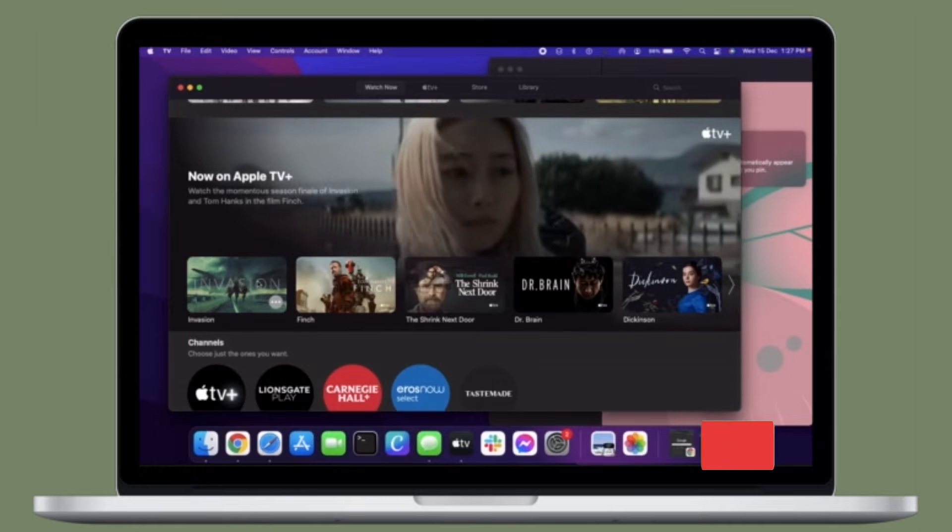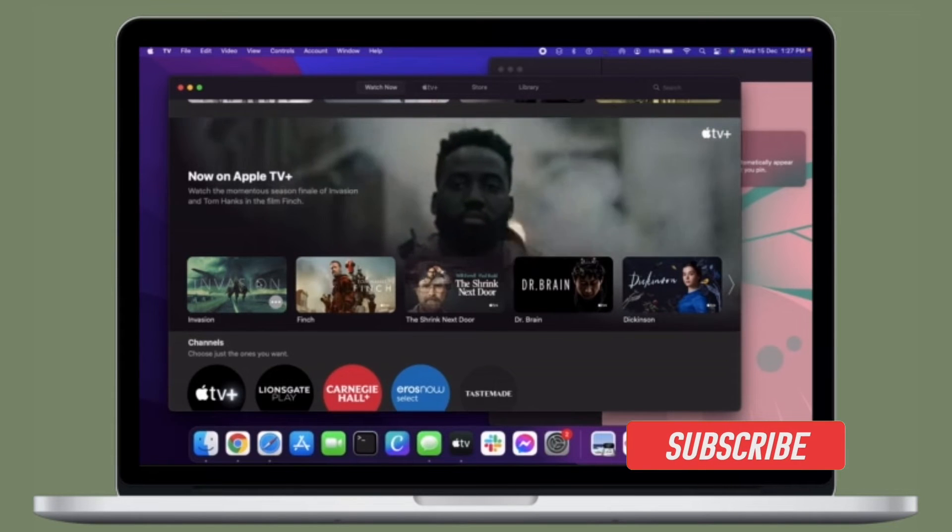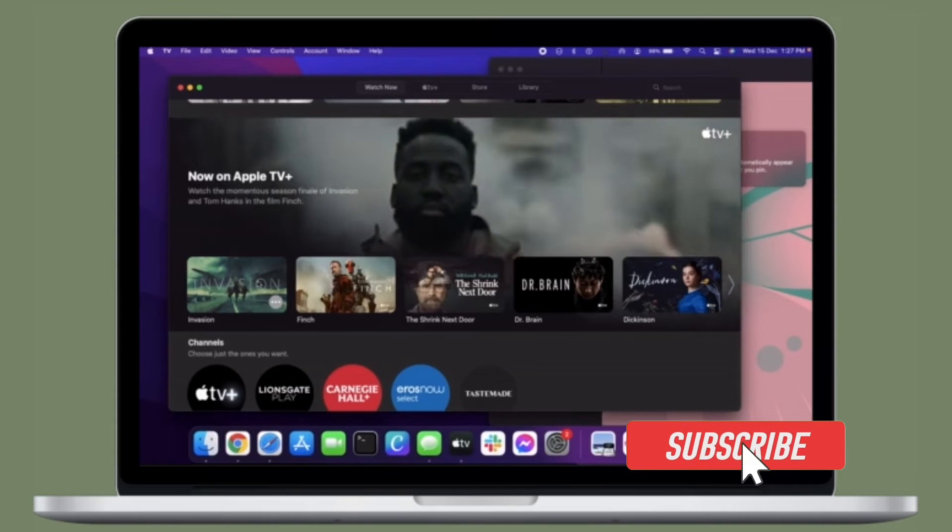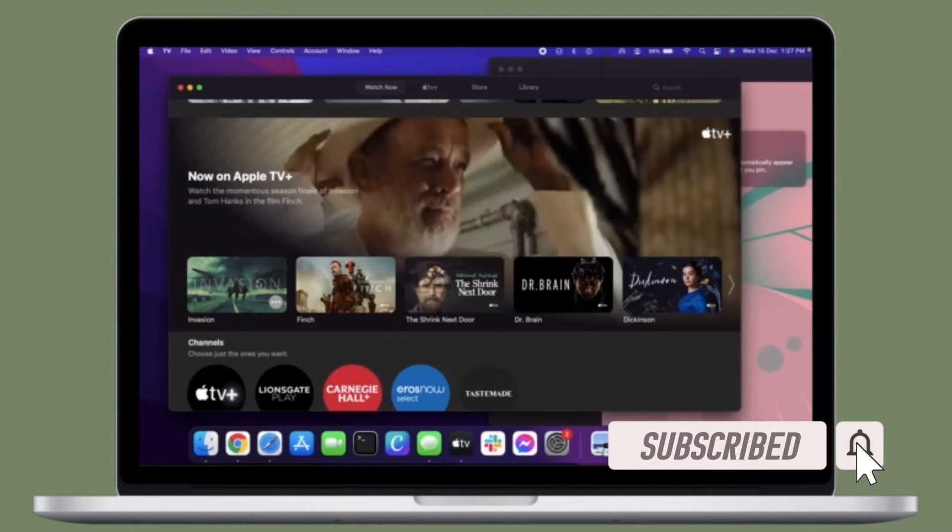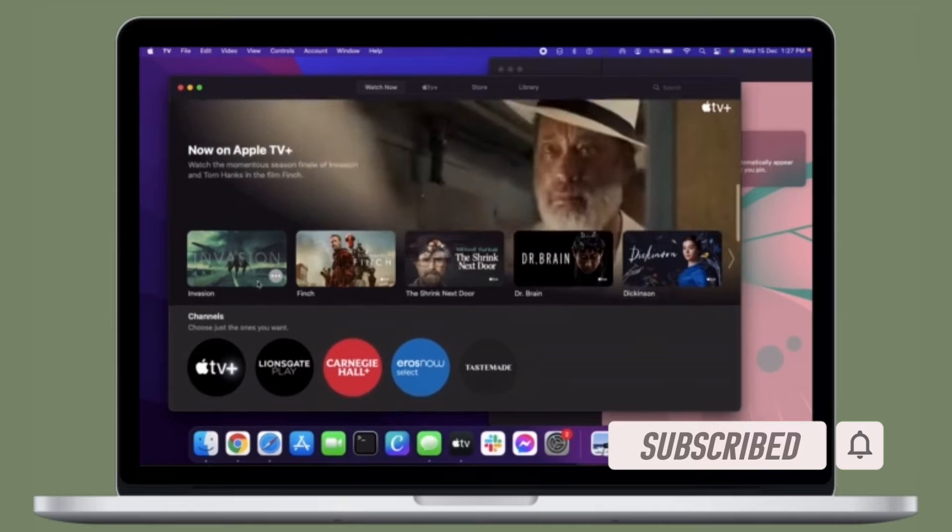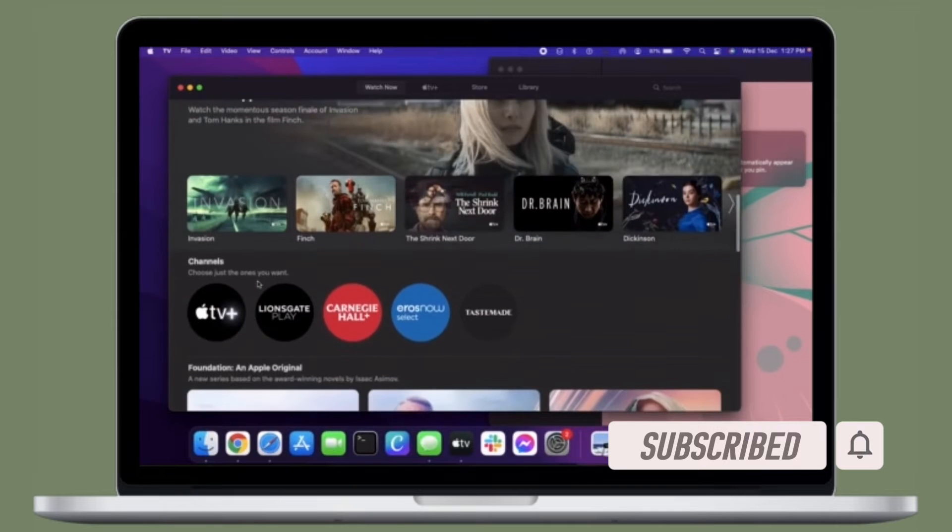Before getting started, make sure you have subscribed to our YouTube channel and hit the bell icon so that you won't miss any update from 360 Reader.